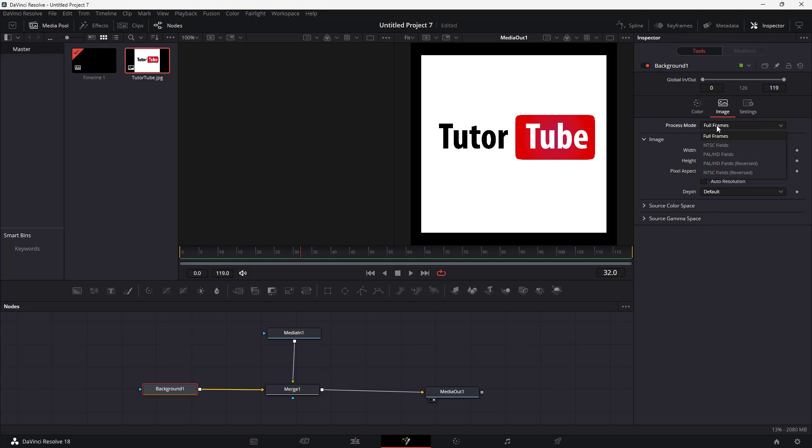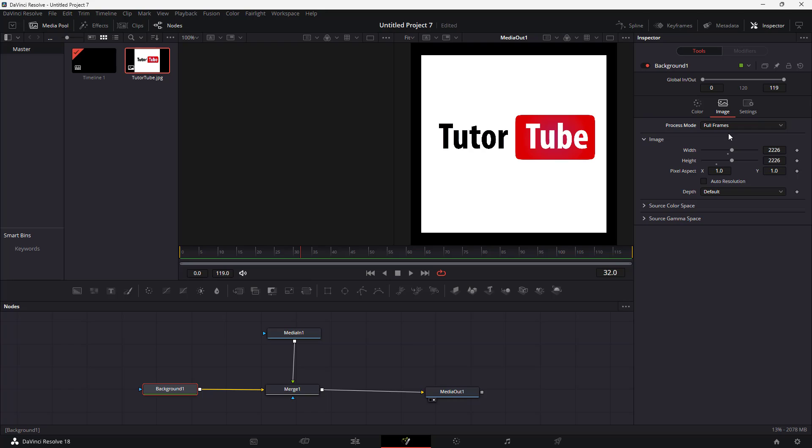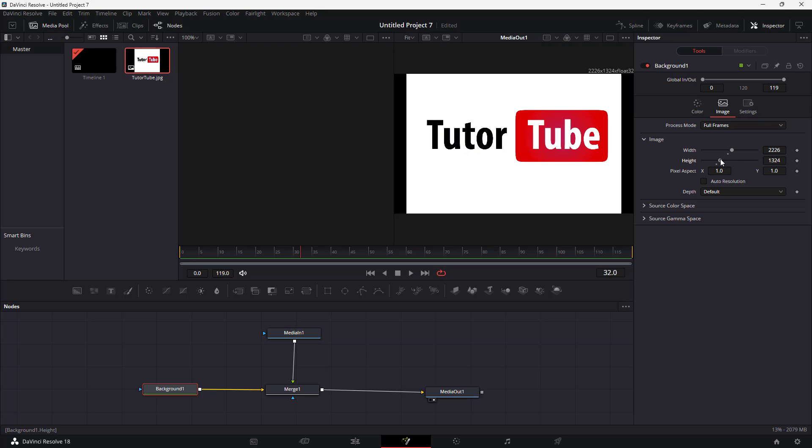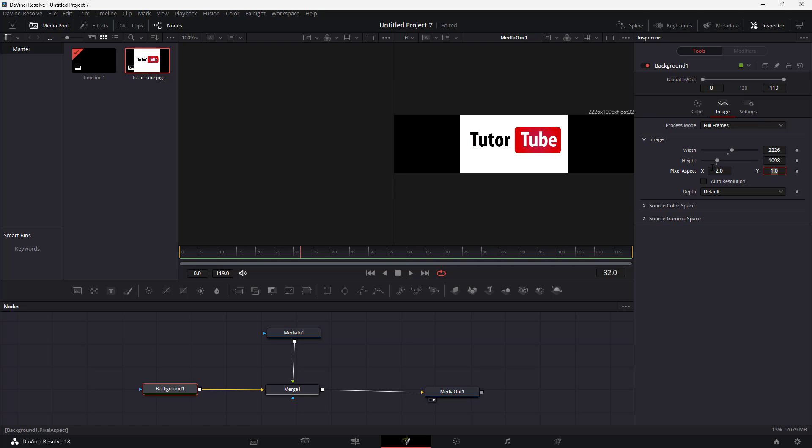The process right now is full frames, but you can also set it to NTSC or PAL depending on the source. But leaving it to default does everything okay as well. You can change the height, the width, and you can also add in the pixel aspect ratio just like this.